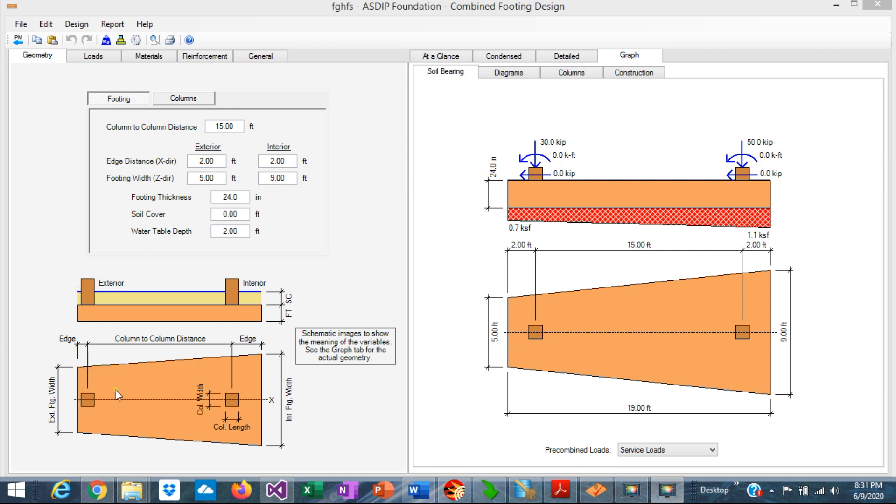That footing would tend to tilt and probably overturn. If the distance to the next interior column is short, this can be prevented by the use of a combined footing for both columns.